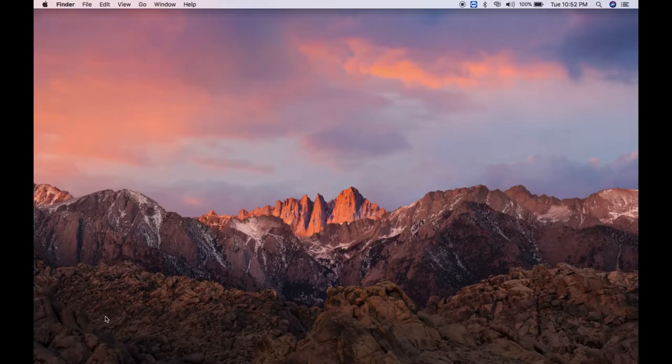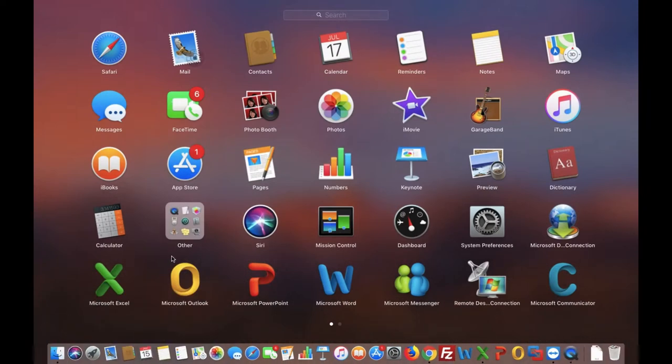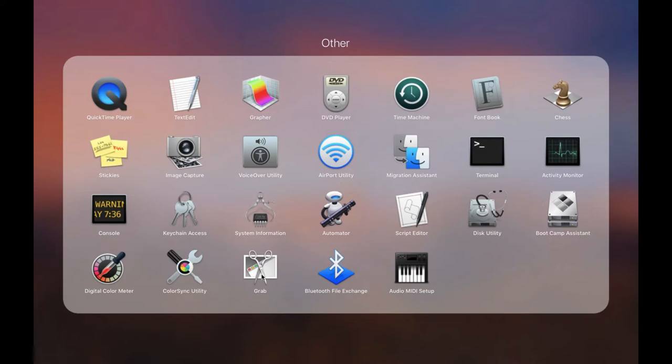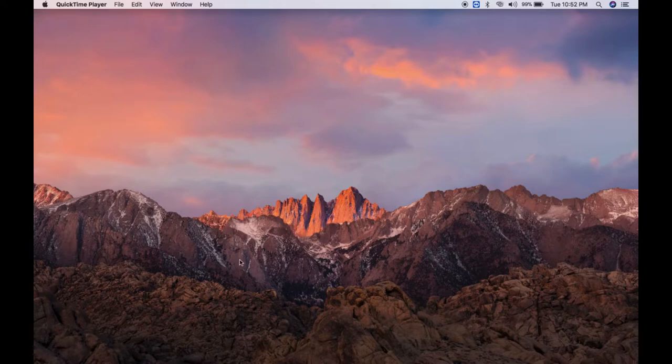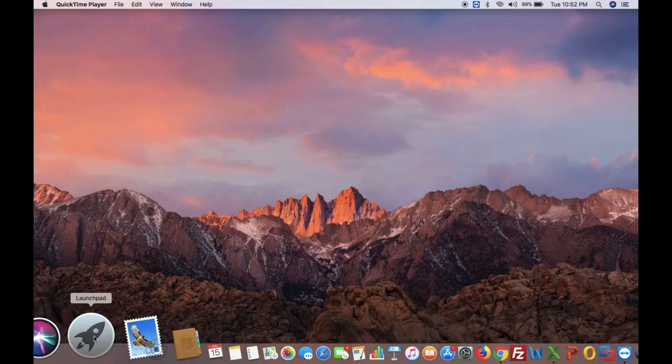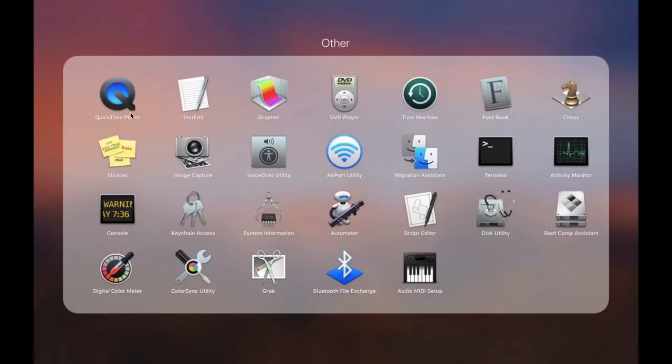Second one, we need to go to the Launchpad. And here you can see the Other folder. In this Other folder you will find QuickTime. I'll go back again. Launchpad and the Other folder, you will get QuickTime Player.